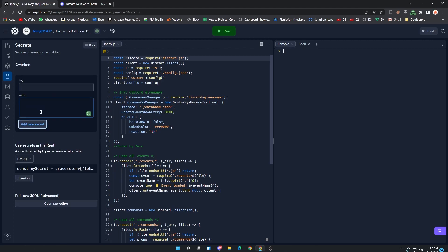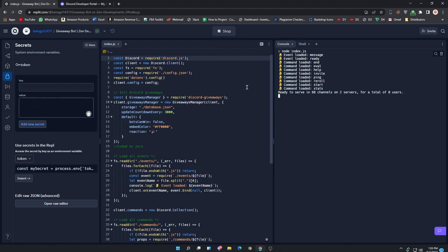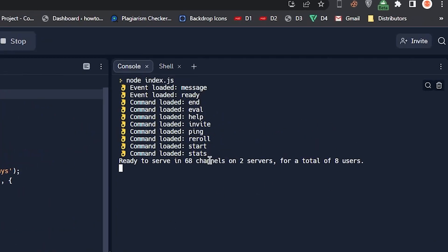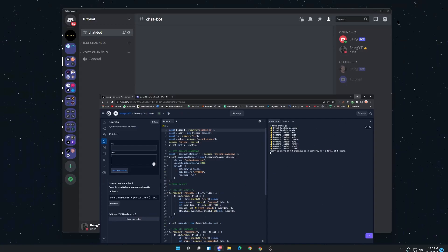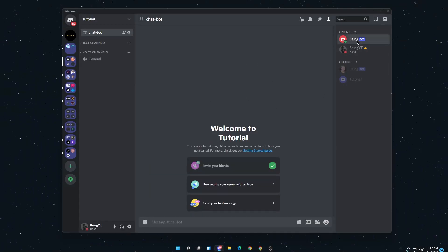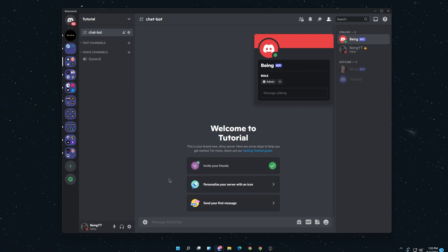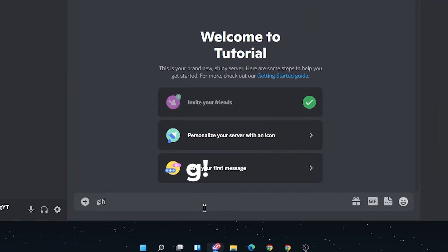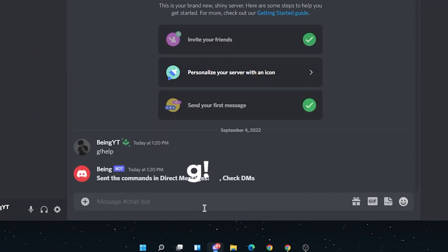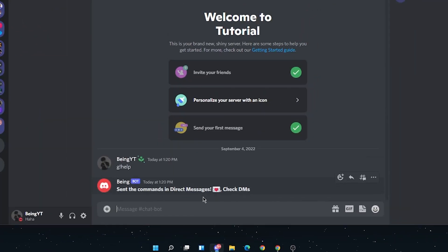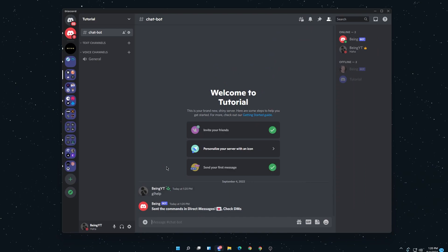After that, click on the Run command to run the bot. If you get this message, it means that your bot is online. To test the bot, go to the server where you invited the bot. Now type its prefix, which is "g" and this symbol, then type "help" and it will send you its command list in the DMs.